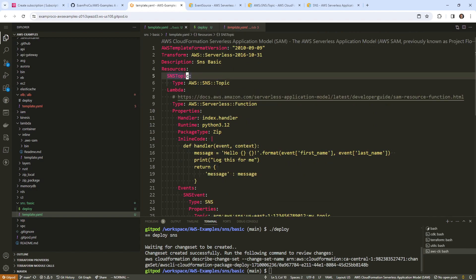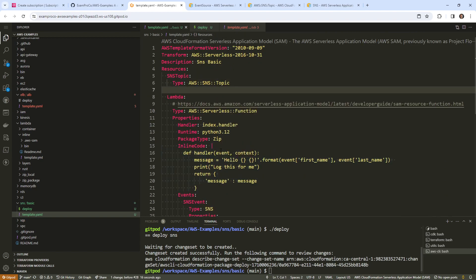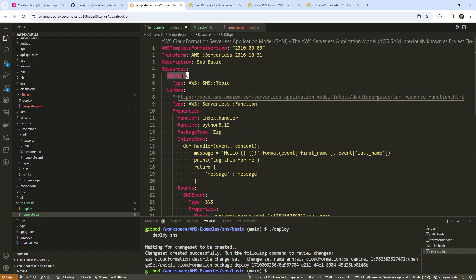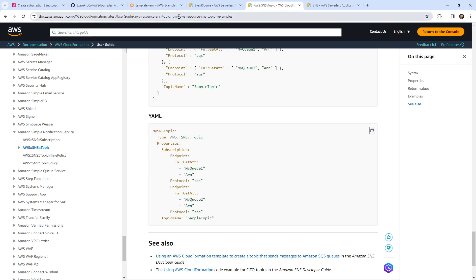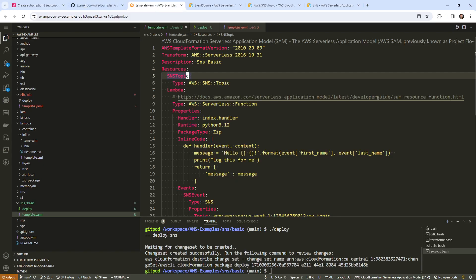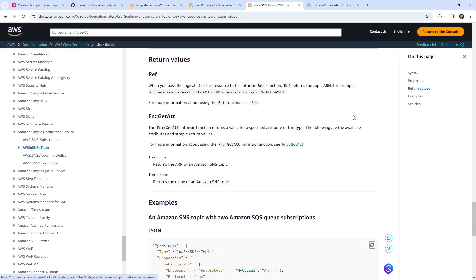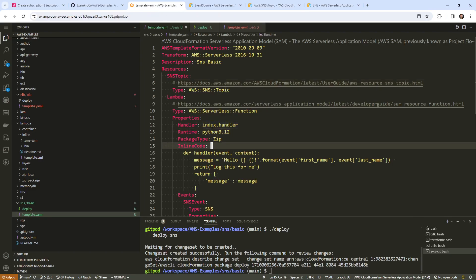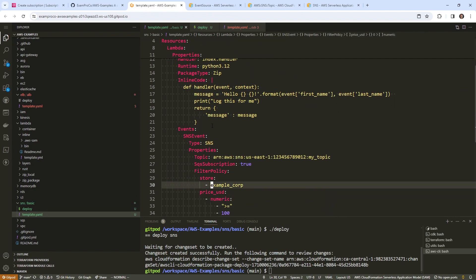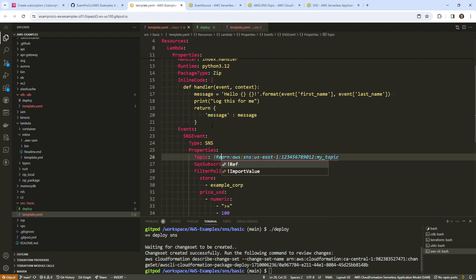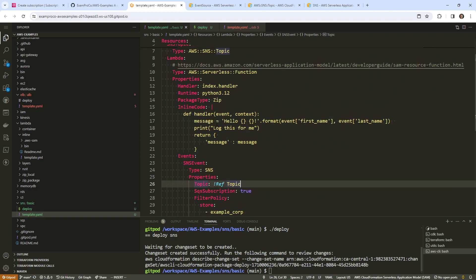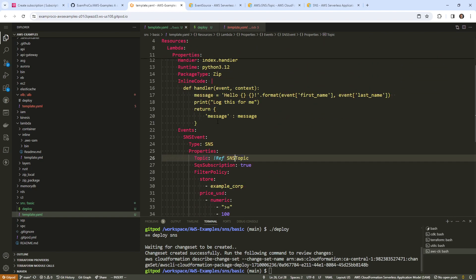We have our SNS topic here, and we need to reference the topic ARN. We'll look up the return values — the Ref will be the ARN, which is excellent. So we'll use Ref SNS topic.